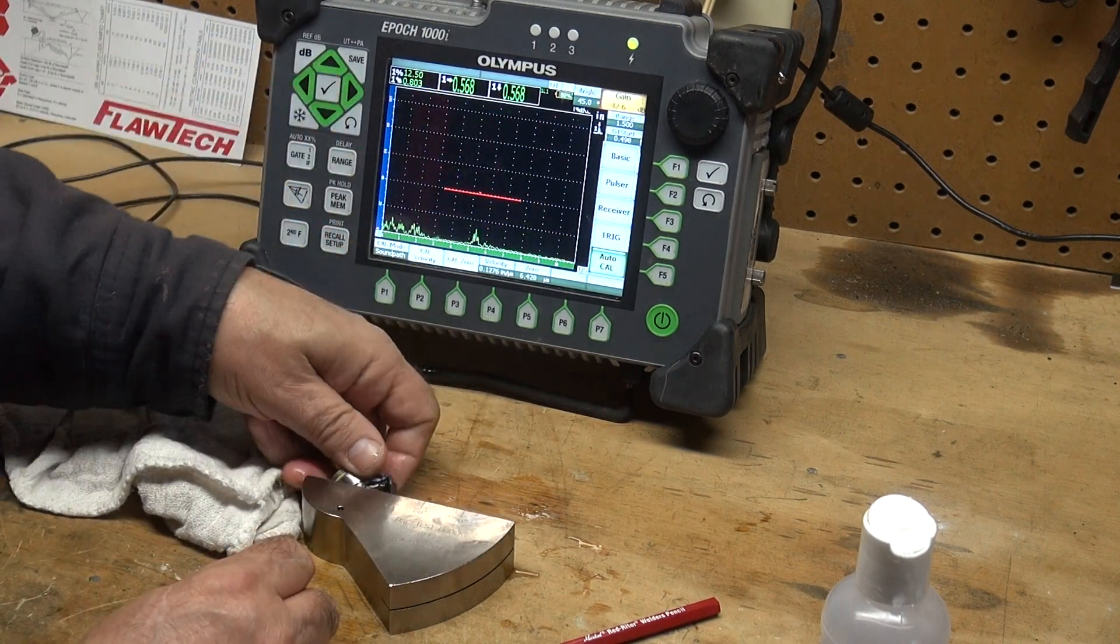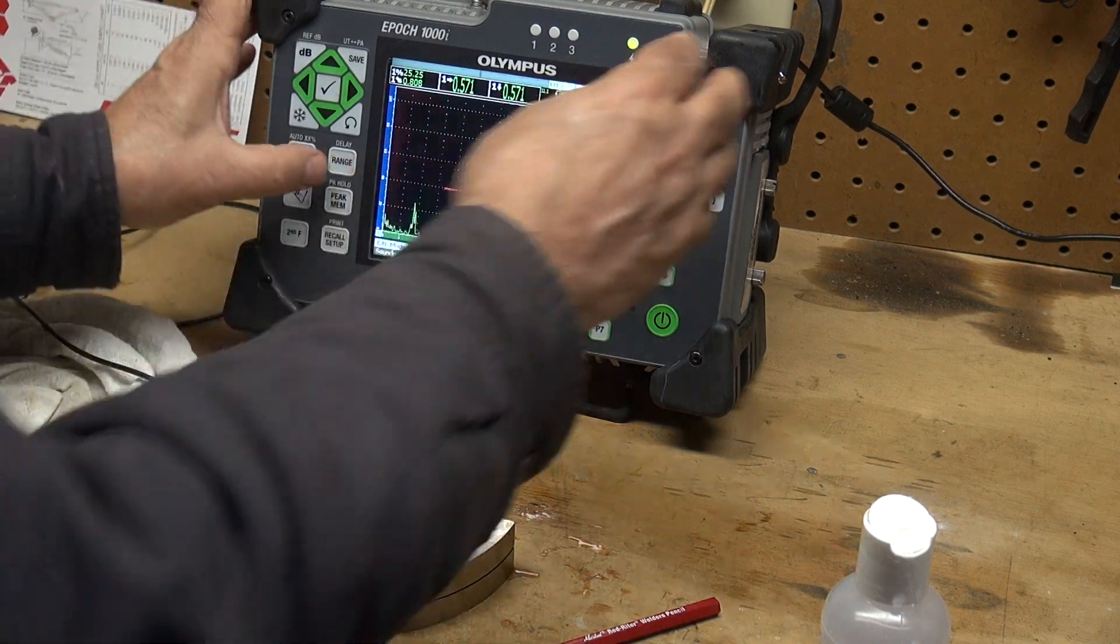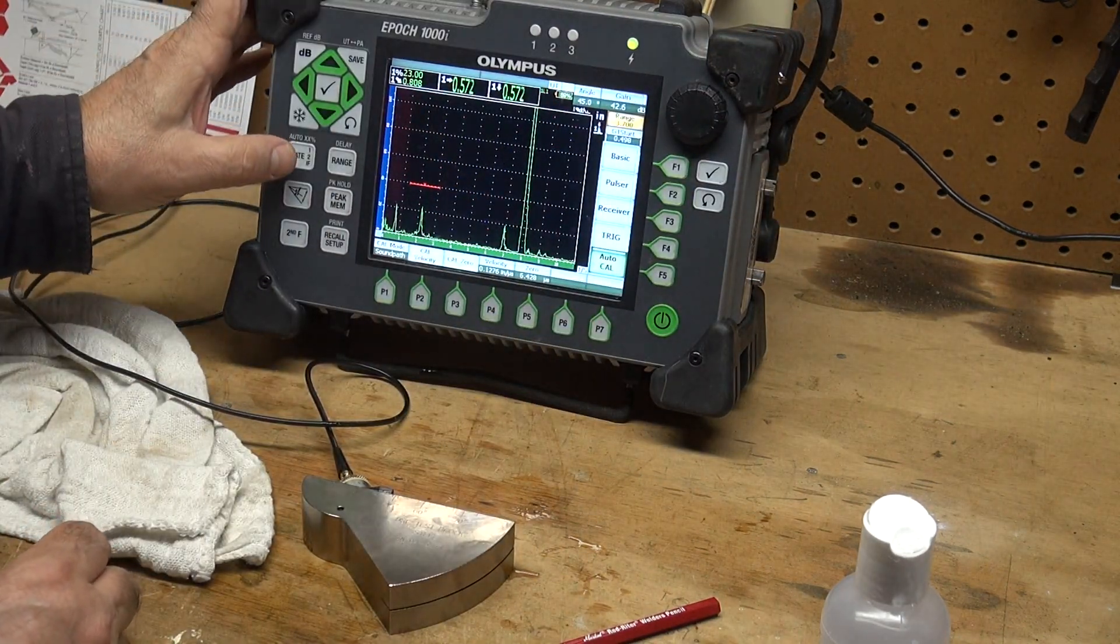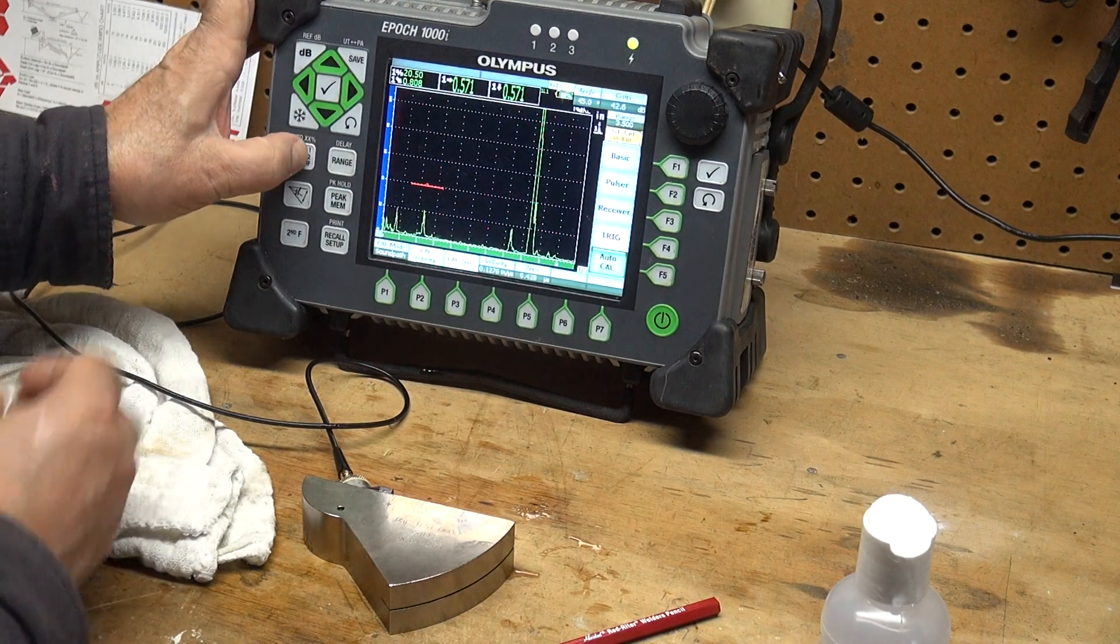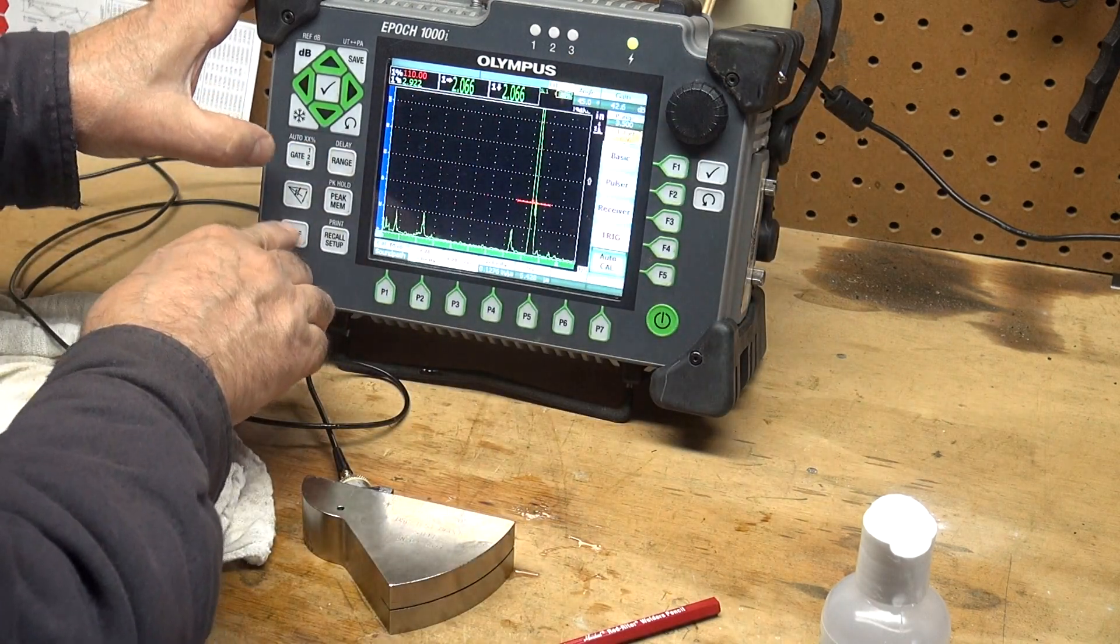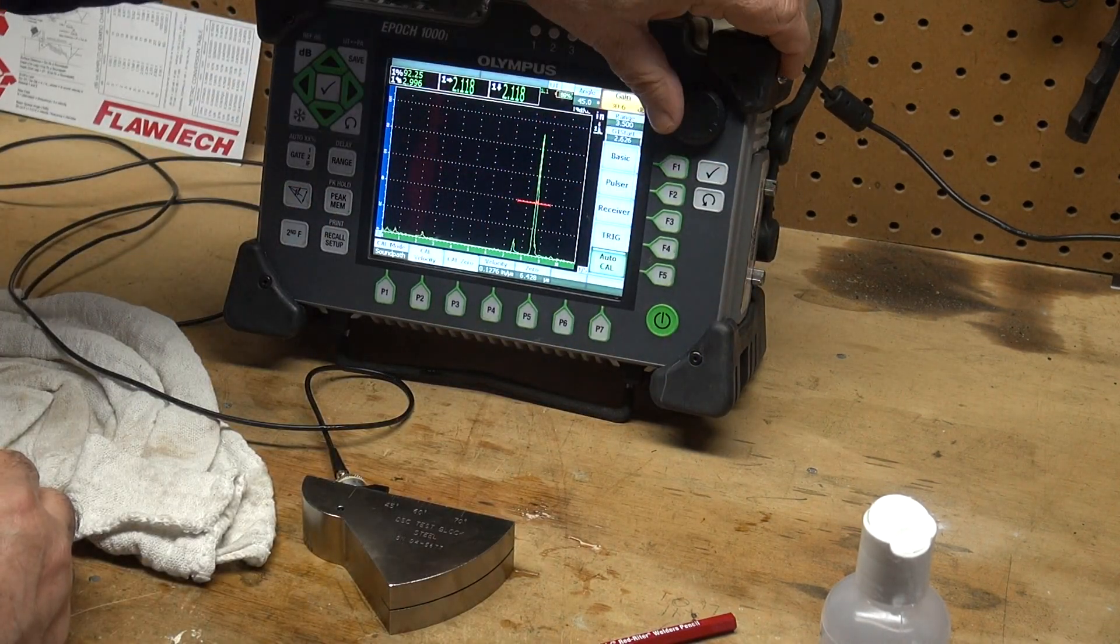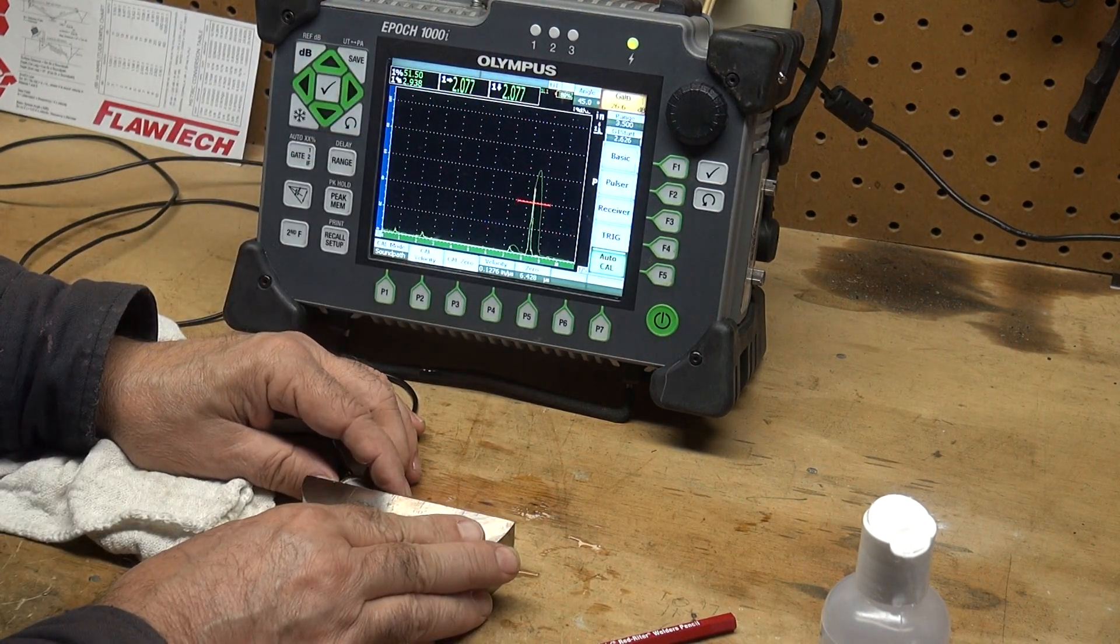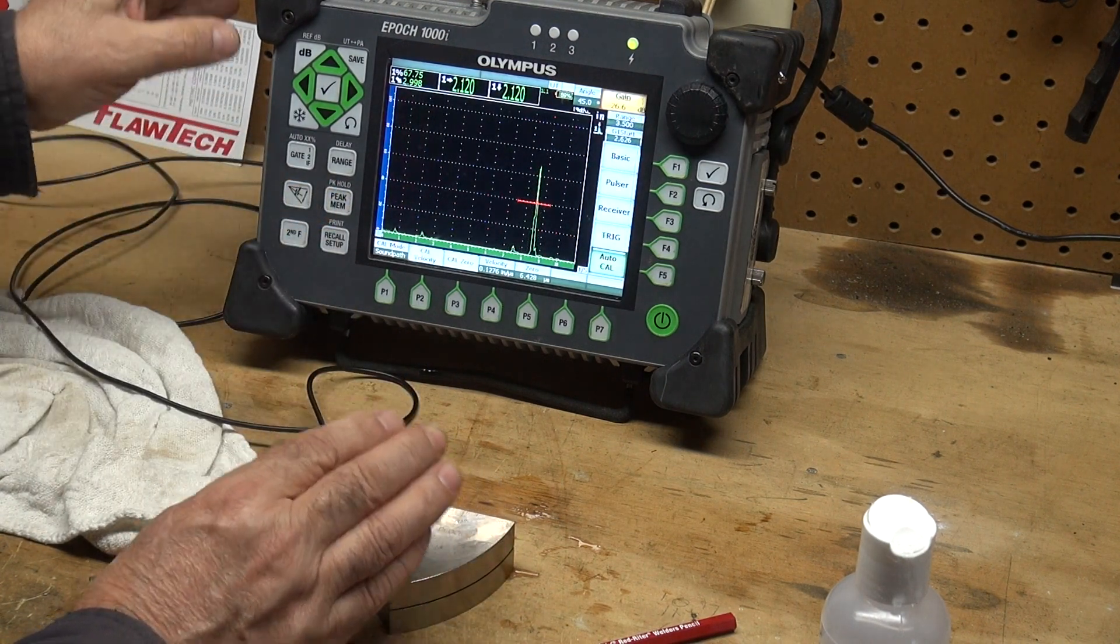Now to set our reference level, we want to look at our three-inch radius here. So let me move my, let me open up my range so I can see that three-inch radius. And there it is right there. I'm going to set this guy at three and a half inch sound path. Move my gate over here and bring this guy down to 80 percent full screen height. Let me peak him, my gain's a little bit hot, bring it down a little bit more, and let's peak that signal. Right there. So that's my three-inch radius, my sound path reads three inches.